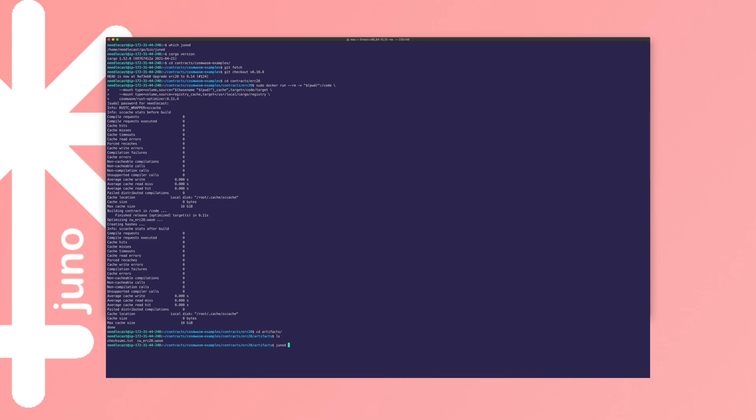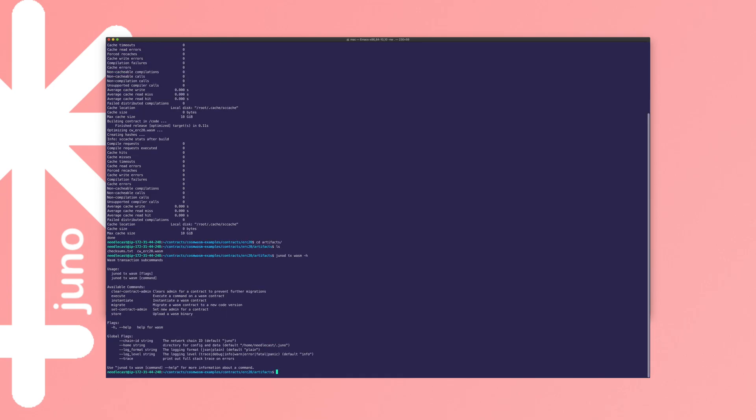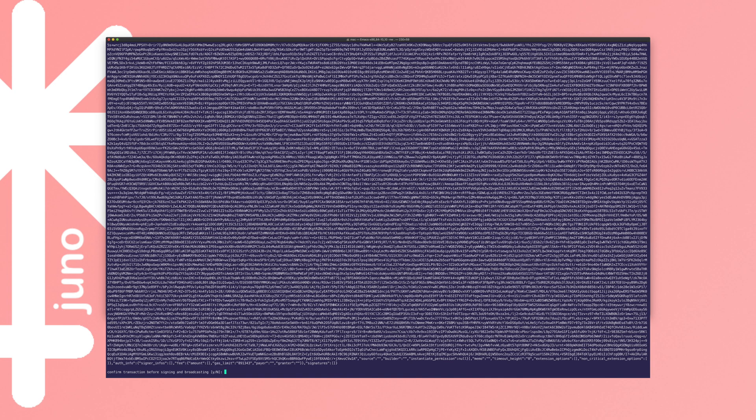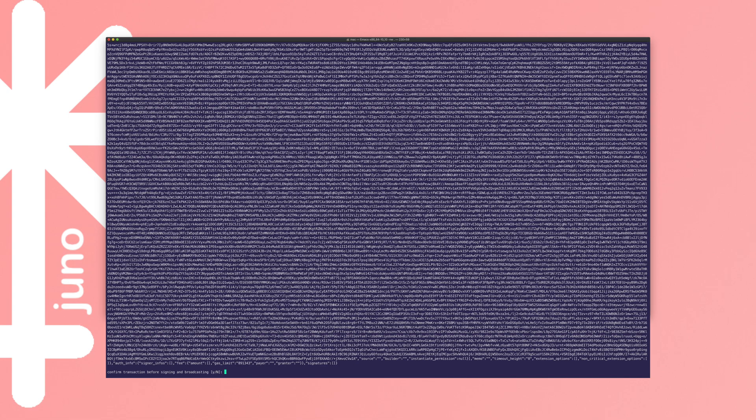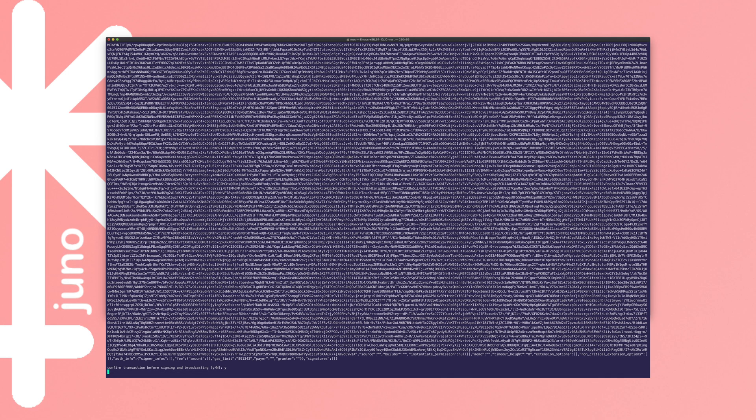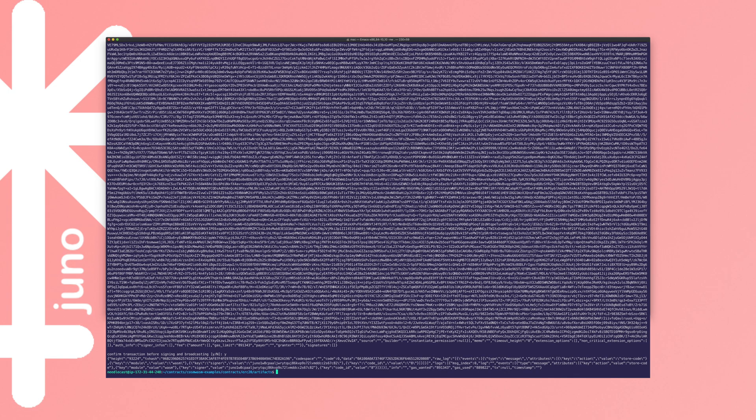Now we're going to store that on chain. So junod tx wasm. So you can see us now beginning to interact with the wasm module of Juno. And we can use the help flag to see a couple of those commands. And the other one that we're really going to lean on heavily in the future, or at least it's going to be very interesting to us in the future, is the execute one. So we'll come back to that in a little bit. So junod tx wasm store cwerc20.wasm from, and then you'll need your key here. In this case, my self-delegate key for the validator that I'm running for the testnet.